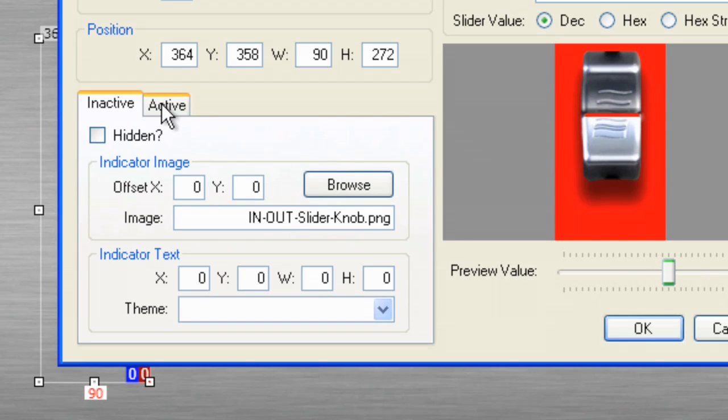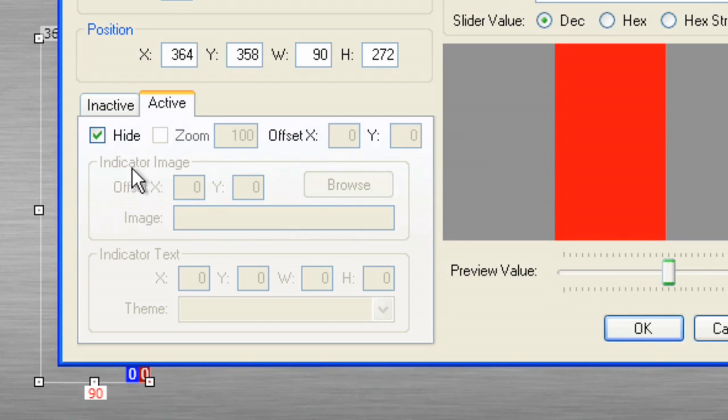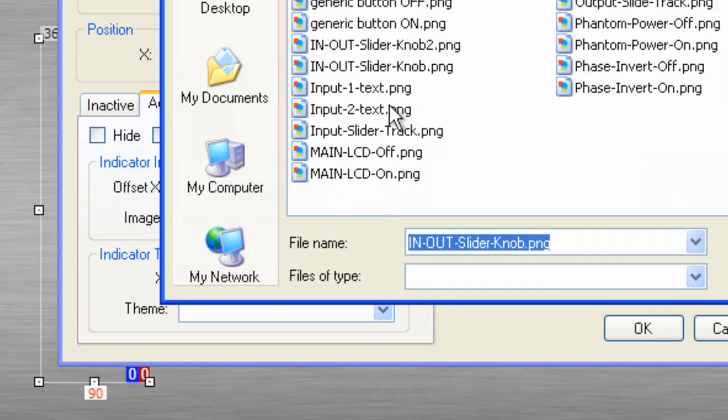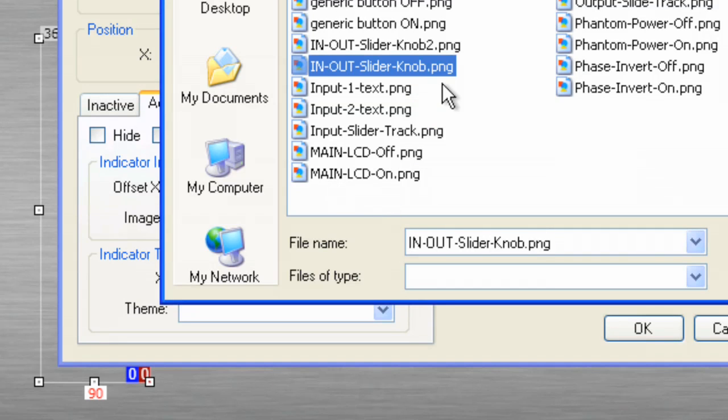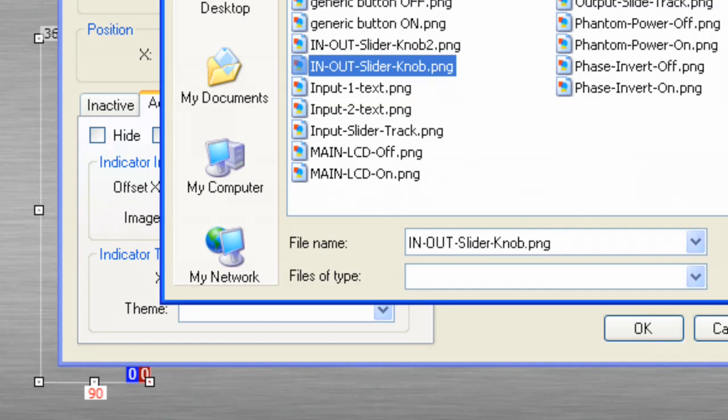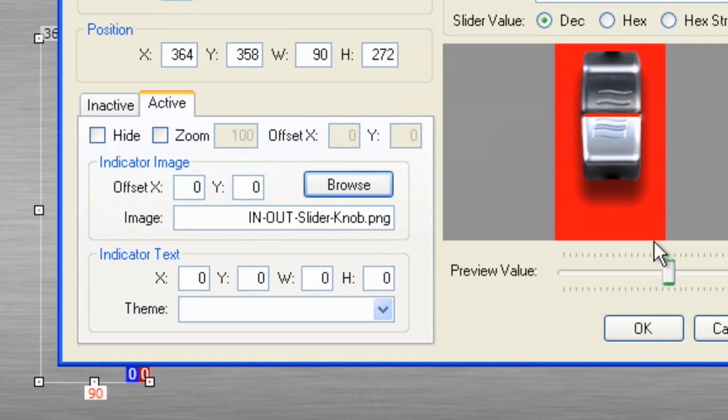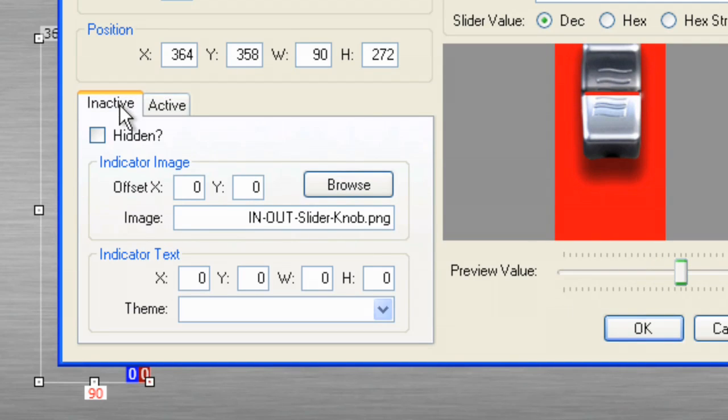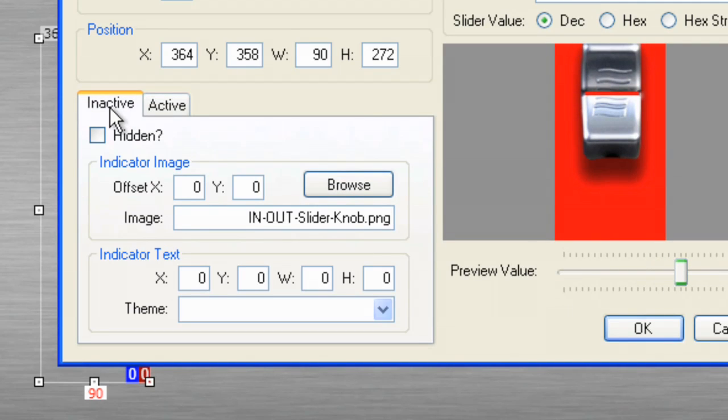And let's go to active. And we don't want to hide it. We want to also bring in the same image. Let's click open. And now, we have that slider image as well for inactive and active.